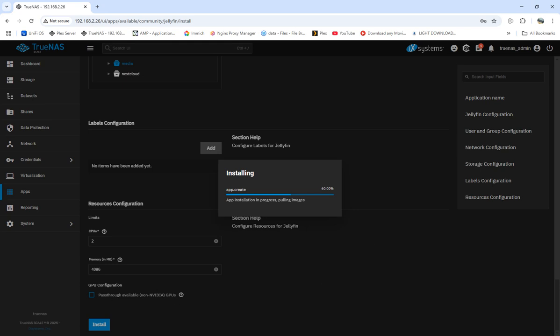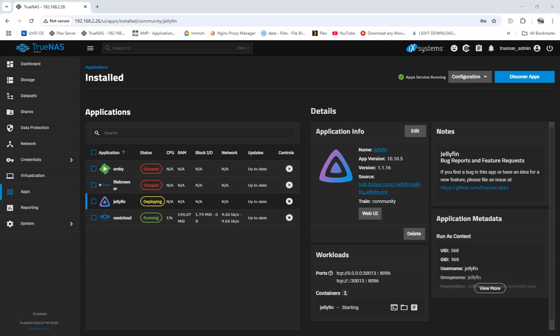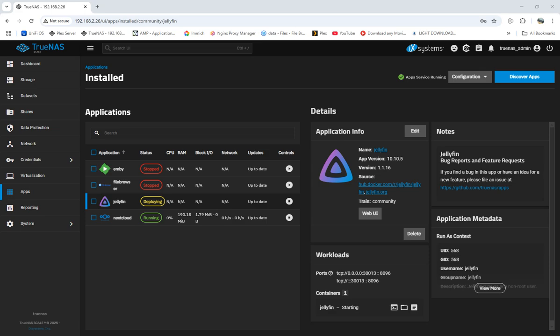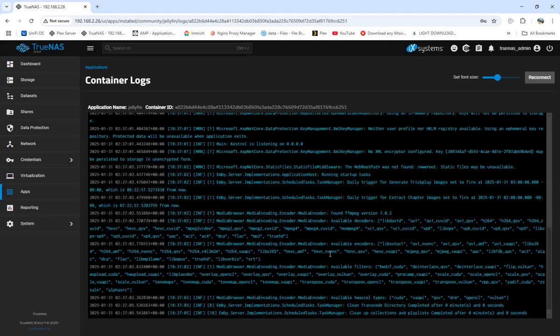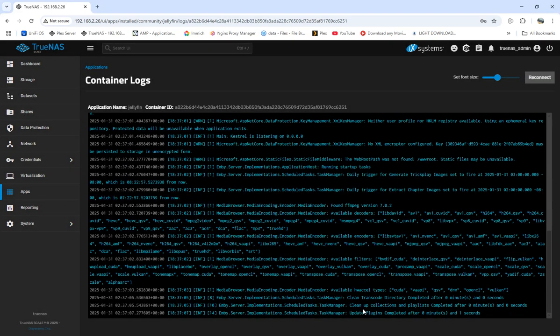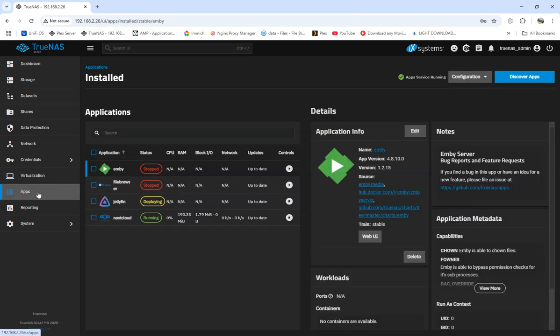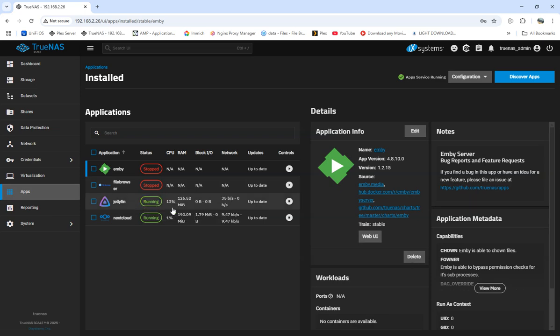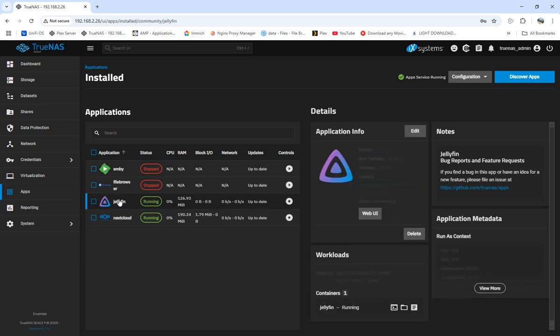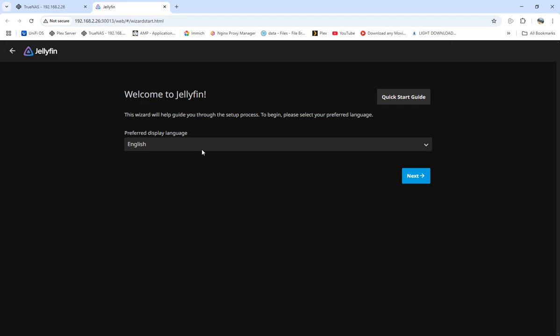We're back - Jellyfin's installed and now it's deploying. Give it a little bit, let it finish deploying everything, and it should start running. We can look at the logs and see what's going on right now. Updating plugins complete, clearing. It should be close to running.